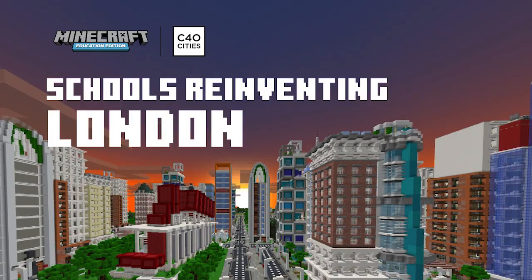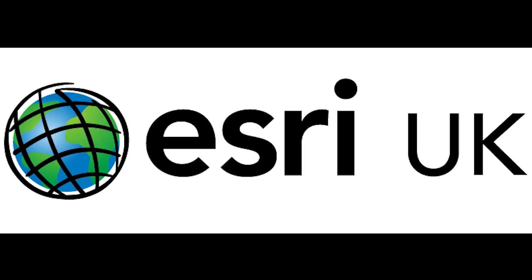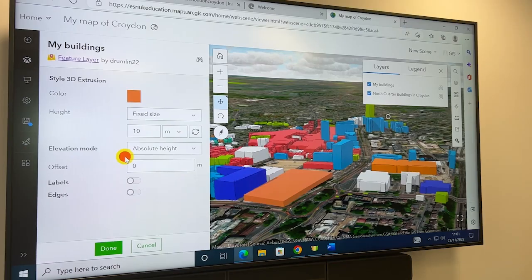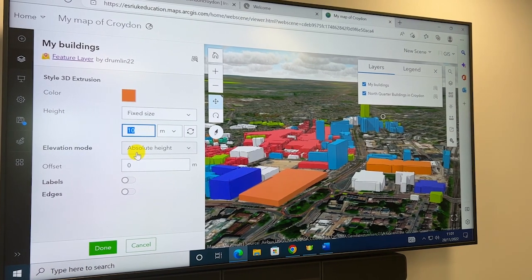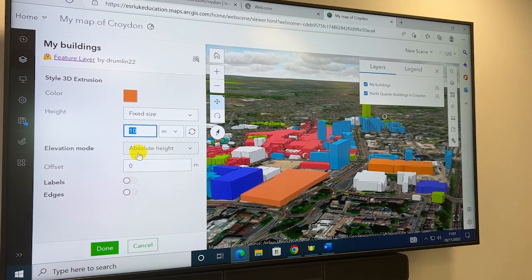Having Minecraft Education and Esri ArcGIS on board this year will boost accessibility to digital skills and is a huge opportunity for your students.